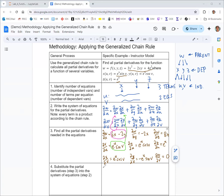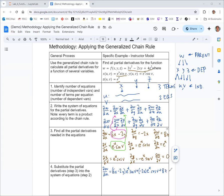For partial w with respect to u, we start with partial w partial x — that's (6x minus 2y) — times partial x partial u, which is e to the u sine v. Plus partial w partial y — negative 2x — times partial y partial u, e to the u cosine v. Plus partial w partial z — 8z — times partial z partial u, e to the u. So there's our first equation.